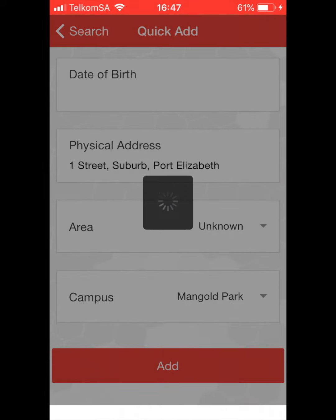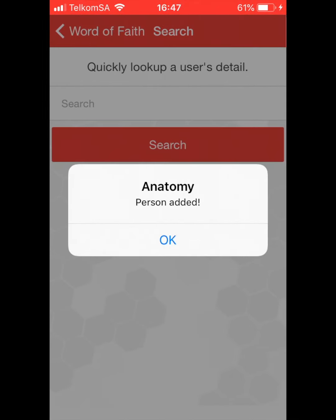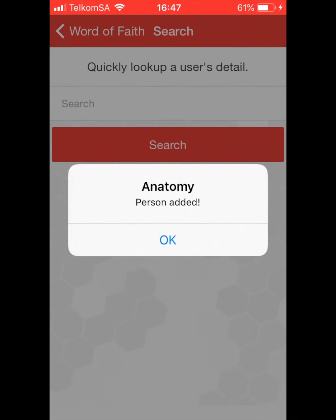You have now successfully added a member to the church database. Refer to adding a Connect Group member to your Connect Group to finish the process.